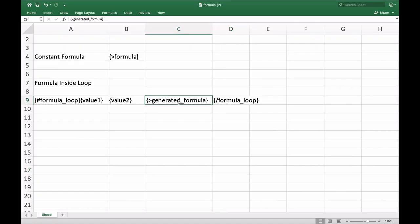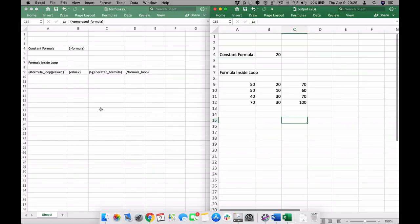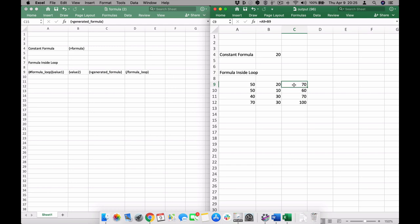So in our template, you can see we're using our special formula tag. We have a constant formula and we also have a generated formula based off of the values inside of our loop. Now, if we run our report and we look at our output side by side with our template, you'll see that our constant formula was evaluated as well as our generated formula. If you inspect the cells of your generated formula in the result, you'll see that it's an actual real native Excel formula specifying the cells used in the formula.